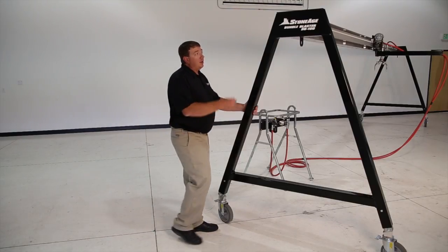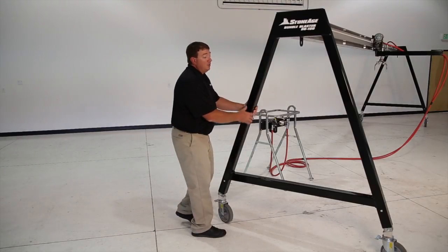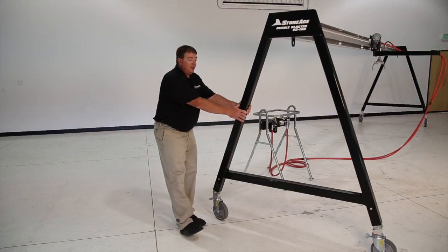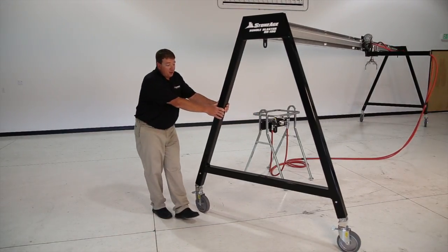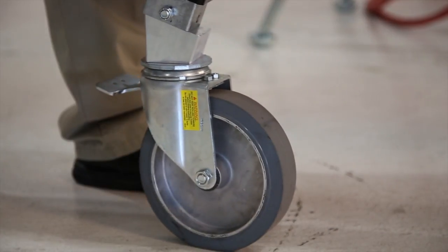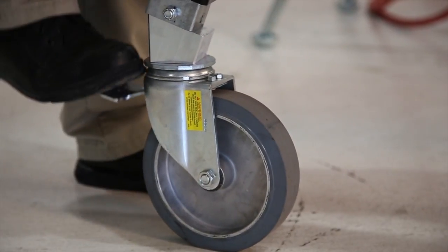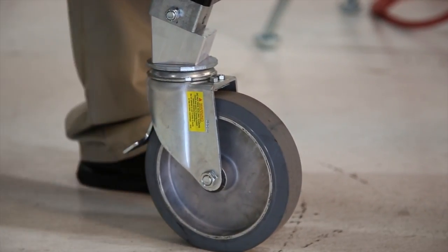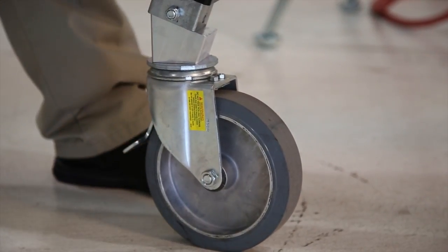The StoneAge BundleBlaster A-Frames are designed to be sturdy, adjustable, and portable. Locking casters make it easy to move and position the BundleBlaster at your job site.